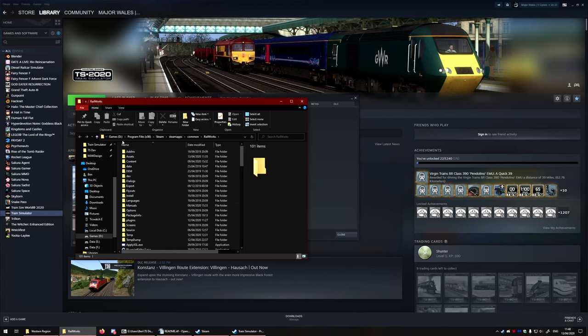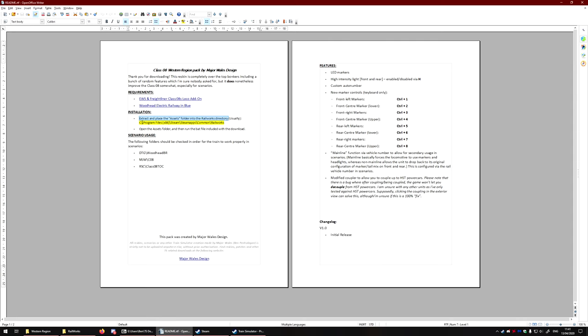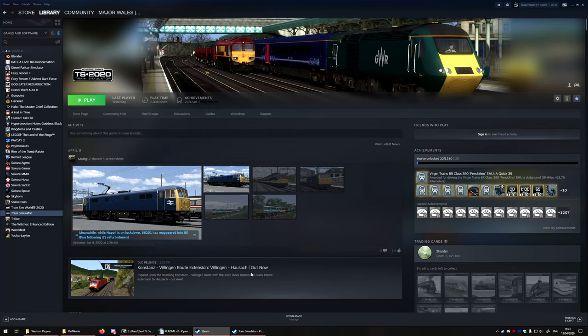Which on here you can see is D, Program Files, Steam, Steam Apps, Common, Railworks. Now, the usual place is actually on the C drive, because that's the first drive that Windows goes from.